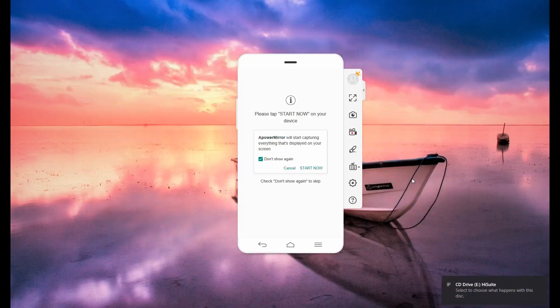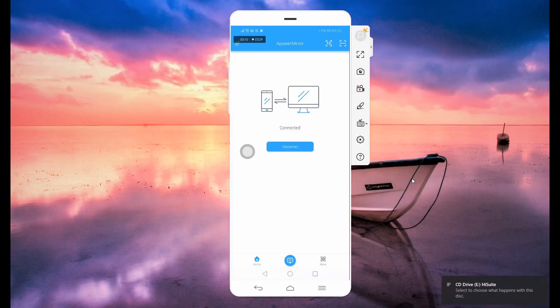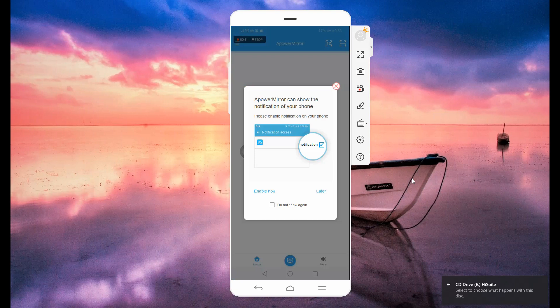It is advisable to use a USB cable if you want to control your phone on your PC.